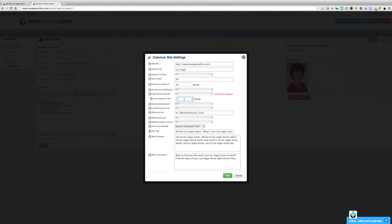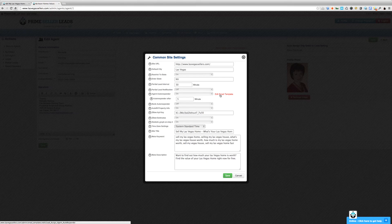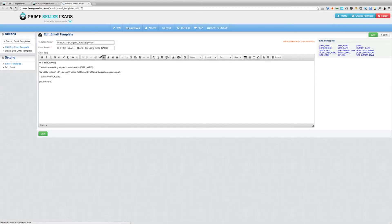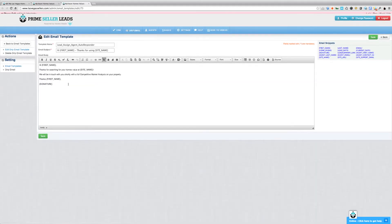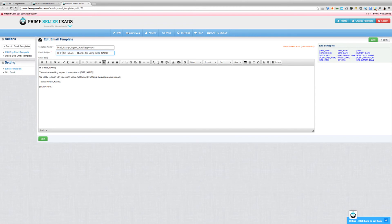Now, if you would like to see the actual email that's being sent, there's a link here that says edit email template. All you have to do is click that. It's going to open up a new tab and it's going to show you the exact email that's going to be sent. So here's the email subject. It's going to drop in the lead's first name and it's going to thank them for using the site name.